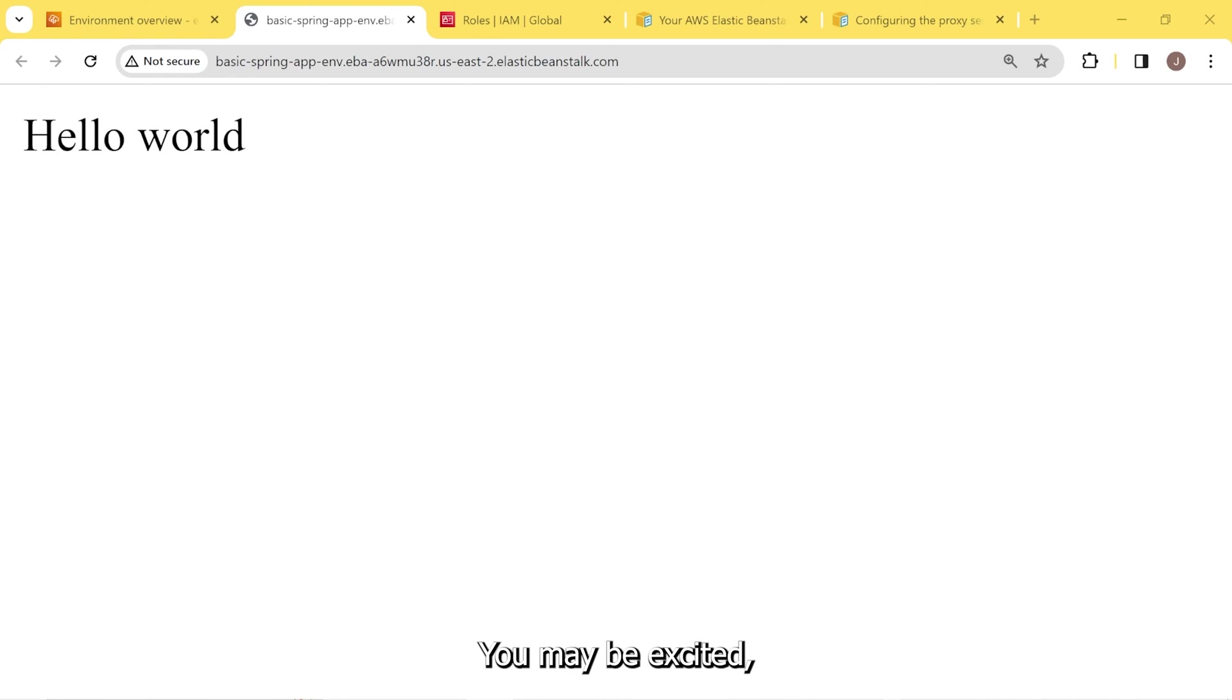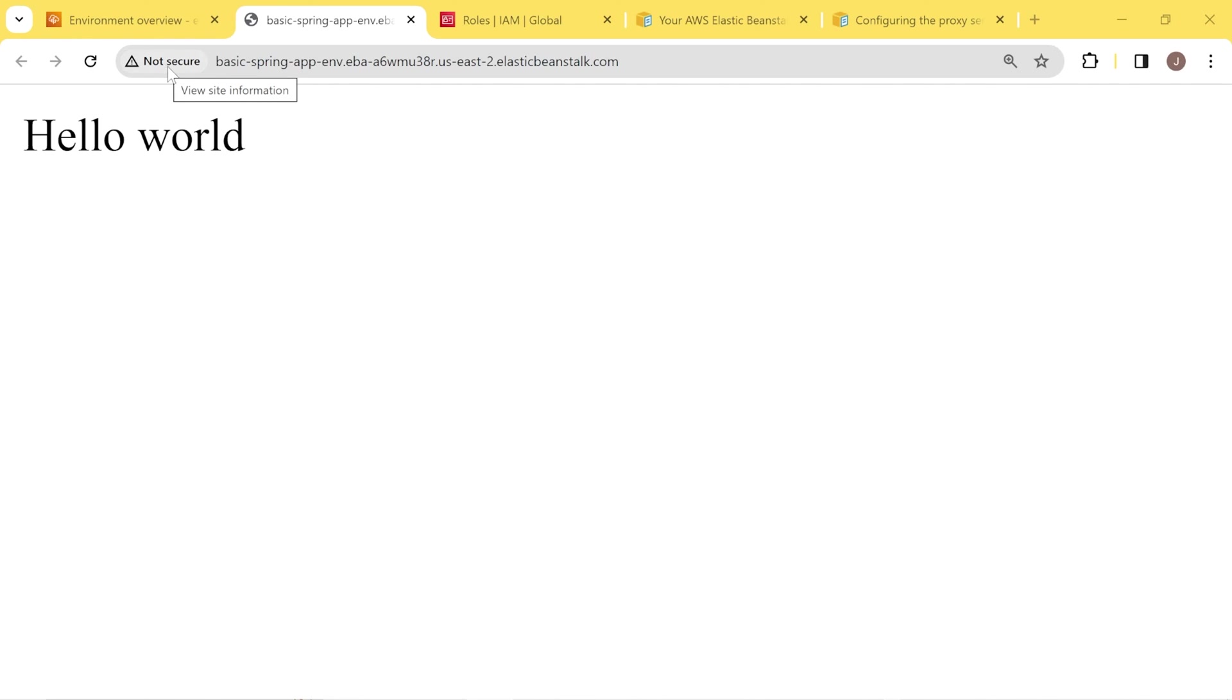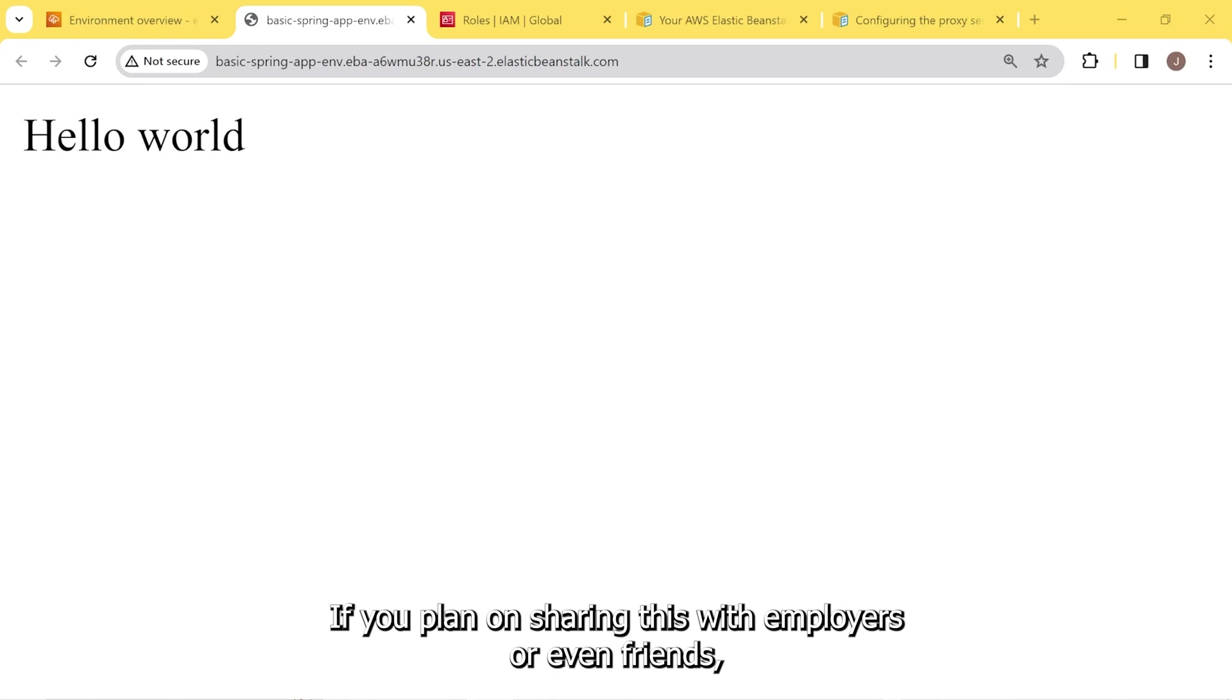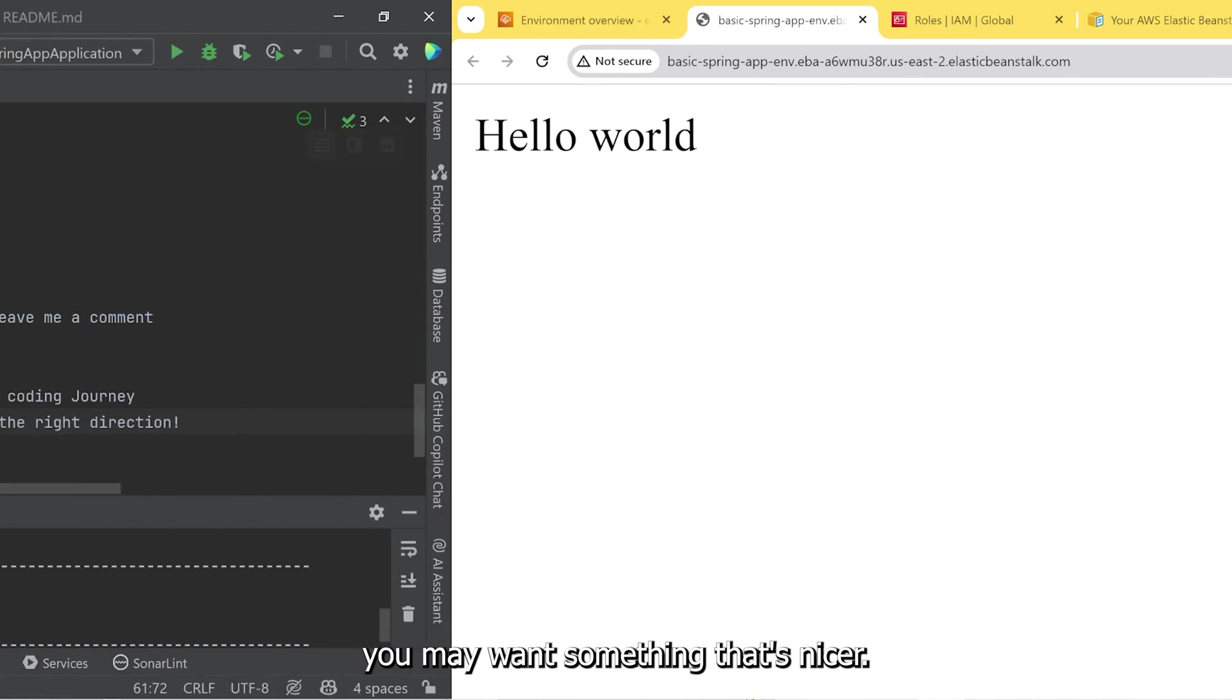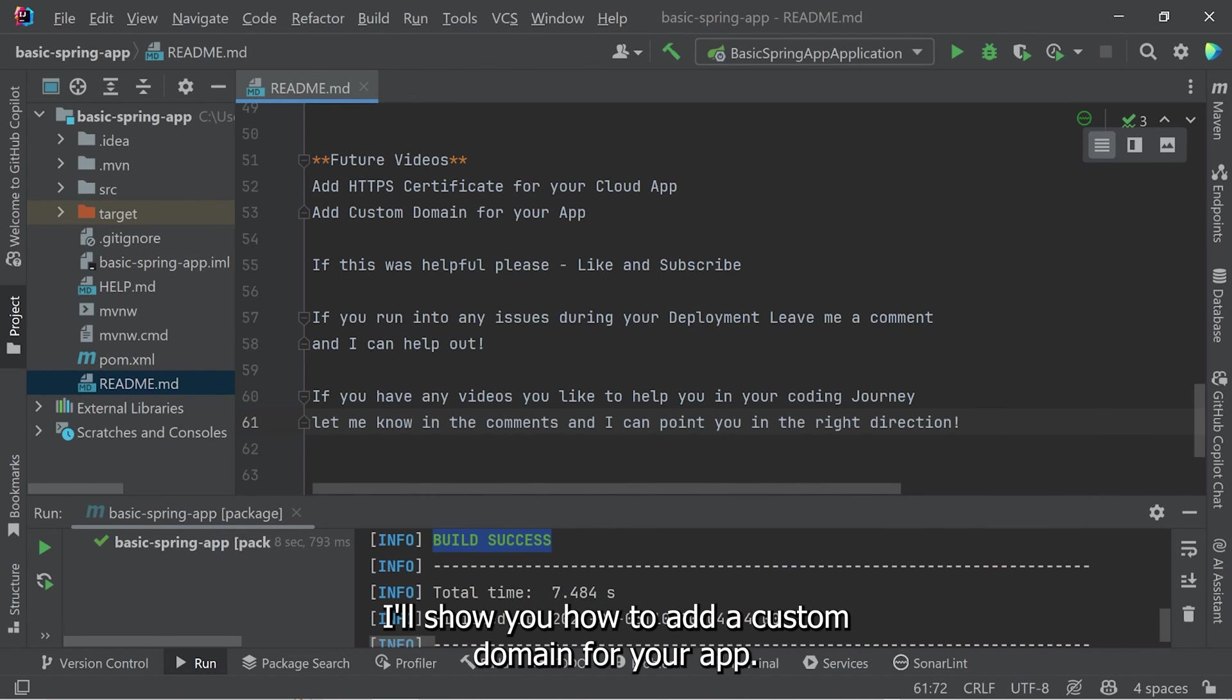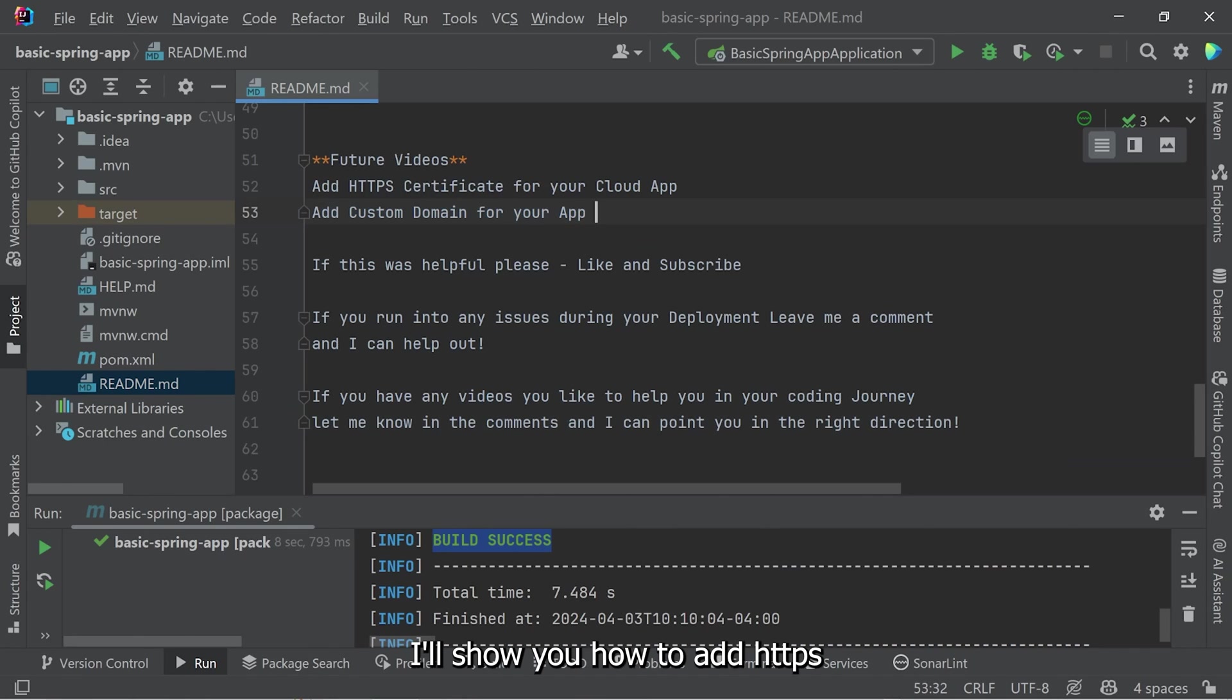You may be excited, but you may be looking at this and also saying it says not secured. And this URL address is not the most appealing. If you plan on sharing this with employers or even friends, you may want something that's nicer. In follow-along videos, I'll show you how to add a custom domain for your app. I'll also show you how to add HTTPS certificates to secure your cloud app.